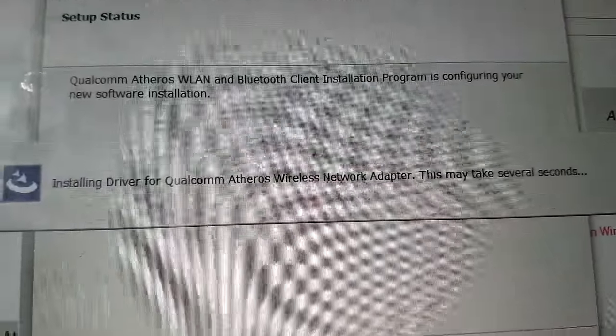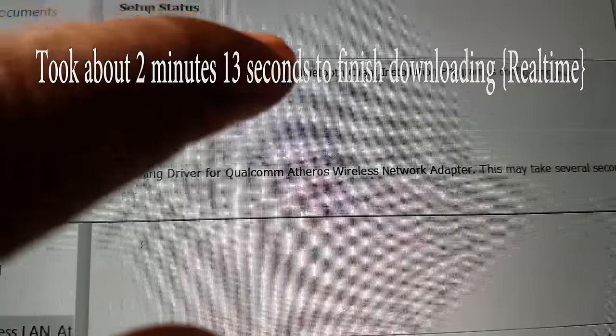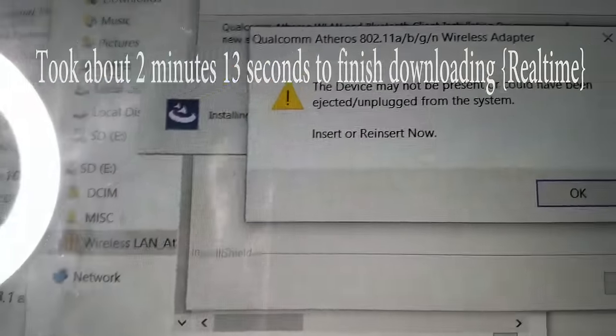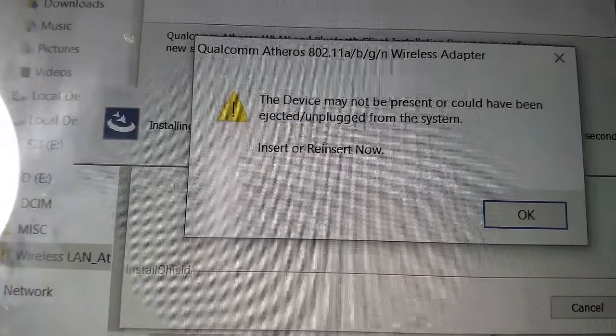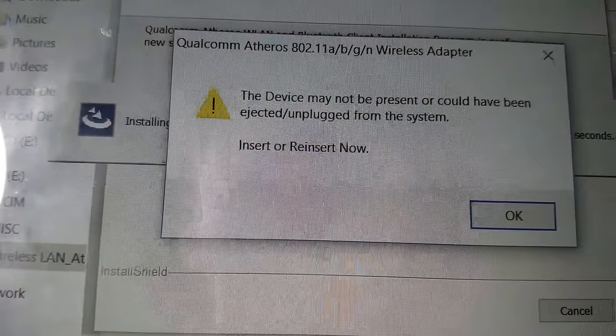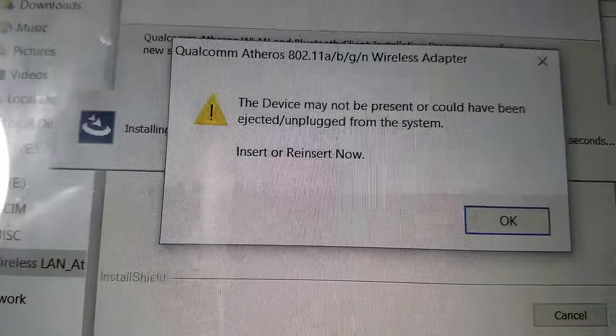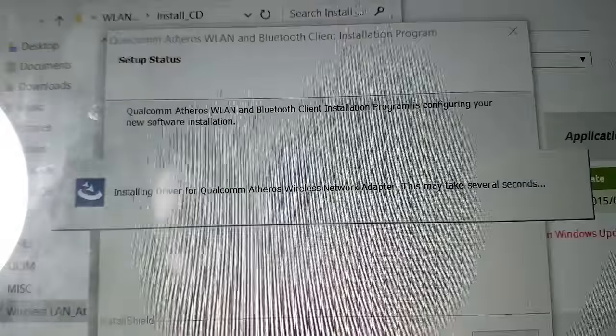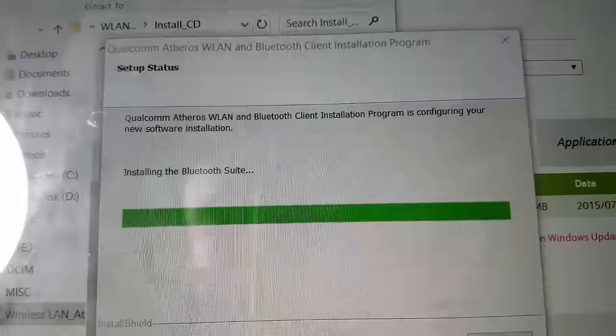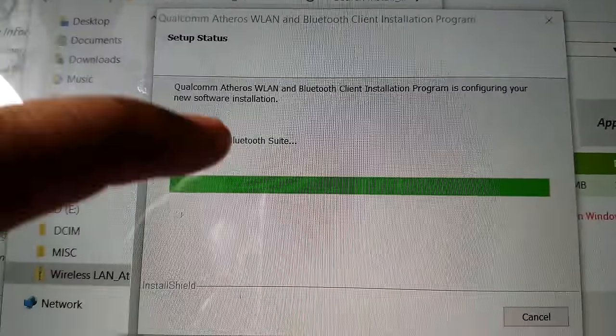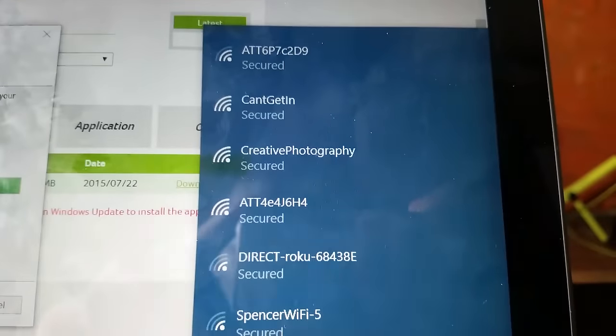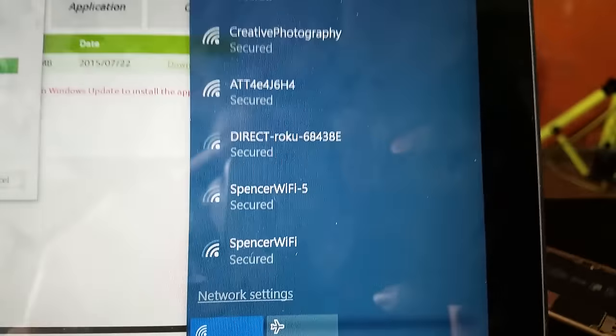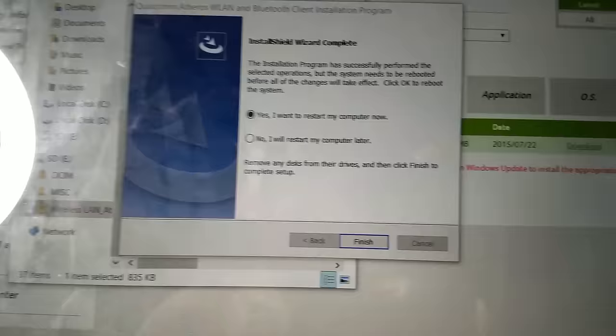Qualcomm Atheros Wi-Fi and Bluetooth LAN. The device may not be present or could have been ejected, unplugged from the system, enter or reinsert. Now, okay that's weird. Installing the Bluetooth suite, there it goes, there it goes.